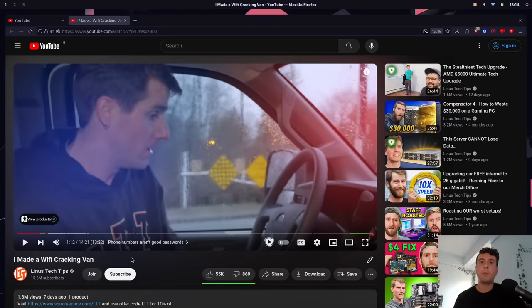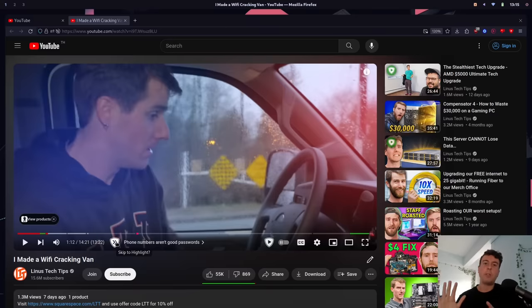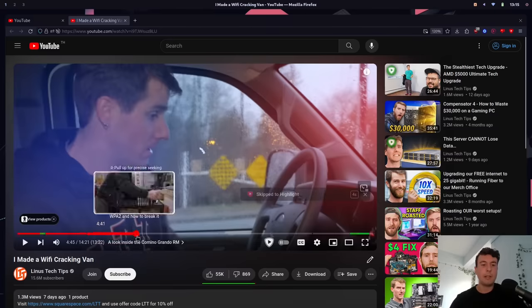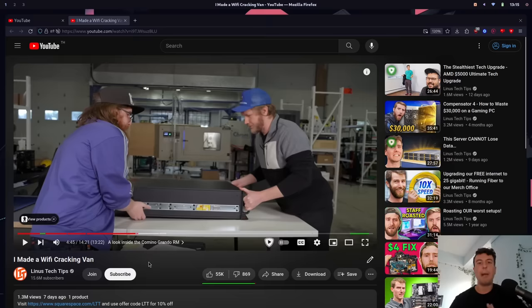SponsorBlock can do a lot more than just block sponsors. If you mouse over this, there is now a skip-to-highlight button. You know how some videos have an extremely long intro before they actually get to the point? Sometimes I do a little bit too much yapping. But when you're in a hurry and just want to get to the point, you can click skip to highlight. This pink part on the seek bar is the highlighted section, so you can jump immediately to that and bypass a lot of the fluff that most YouTube videos have.